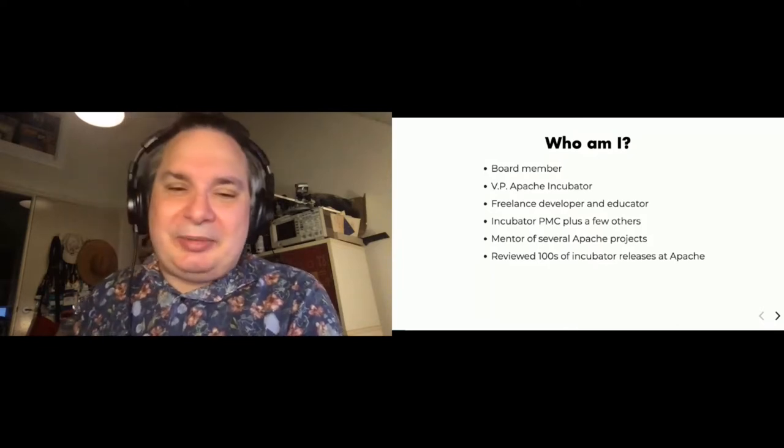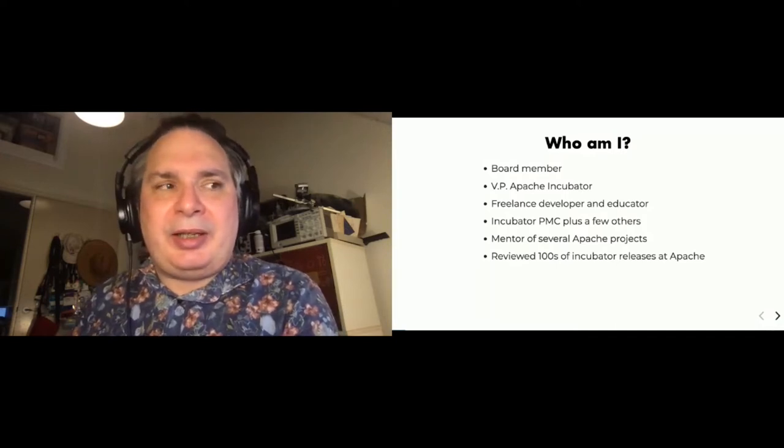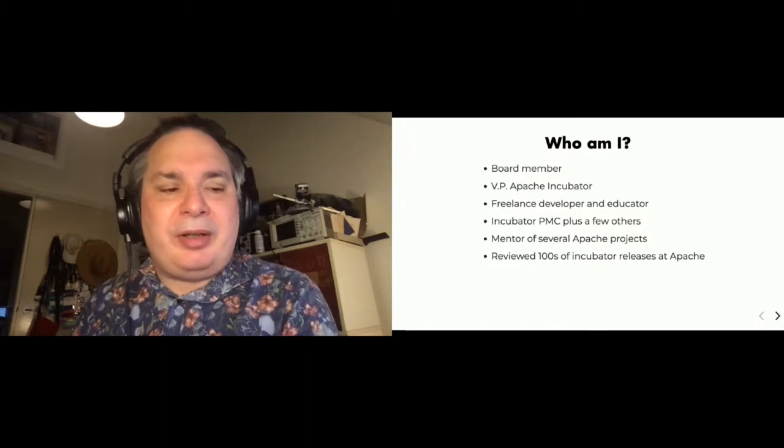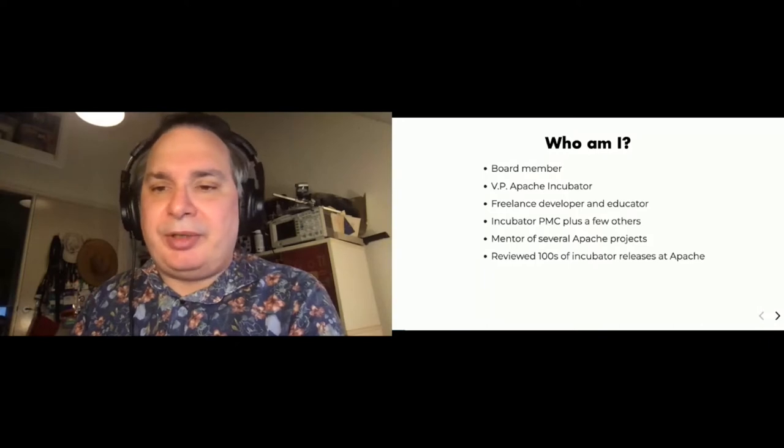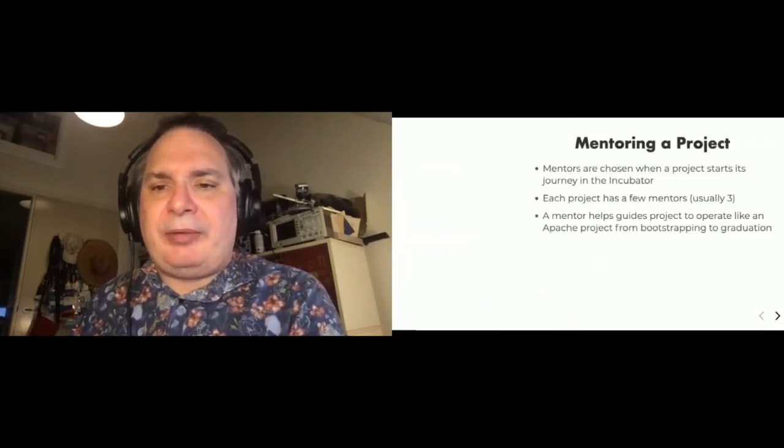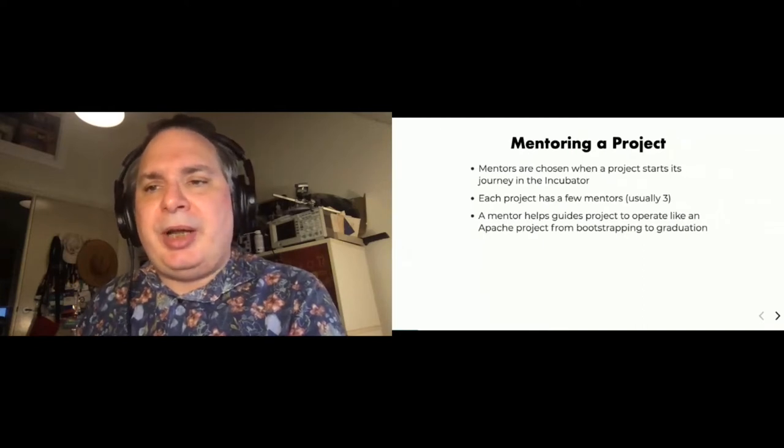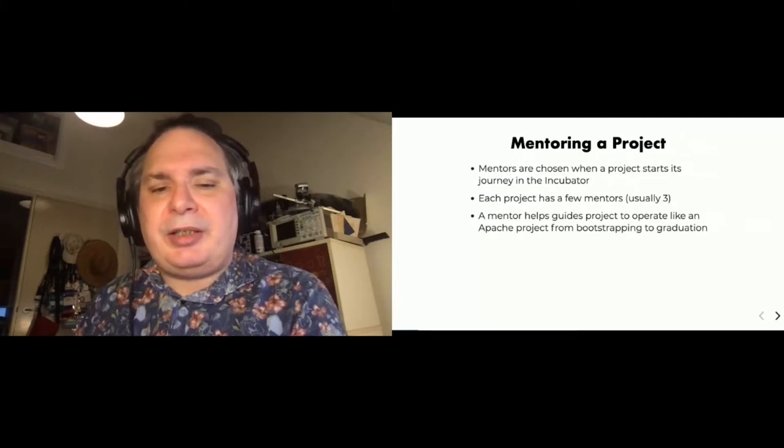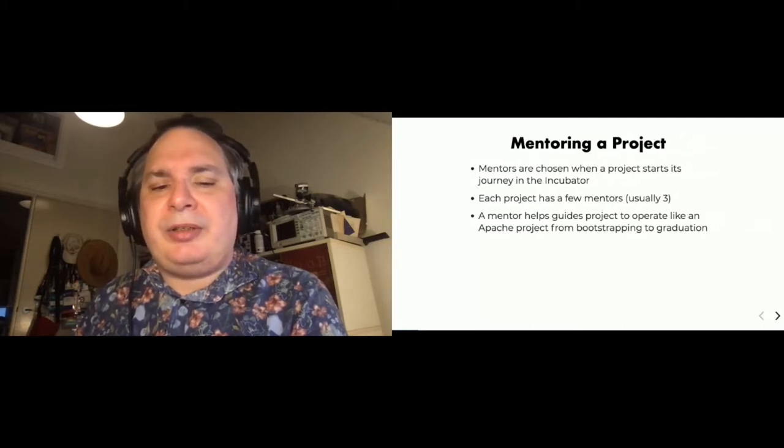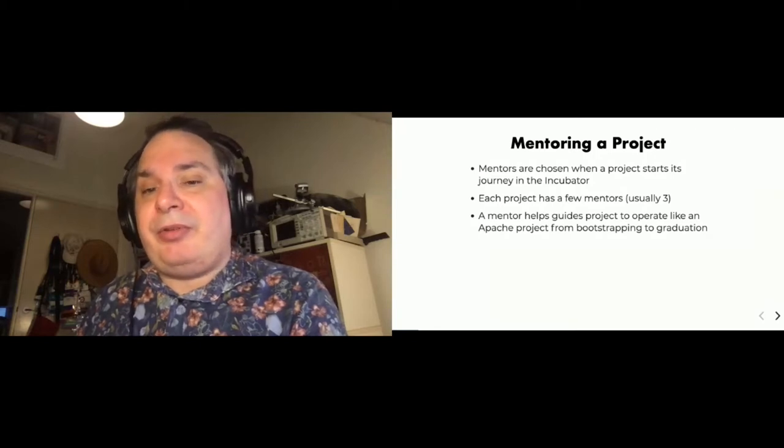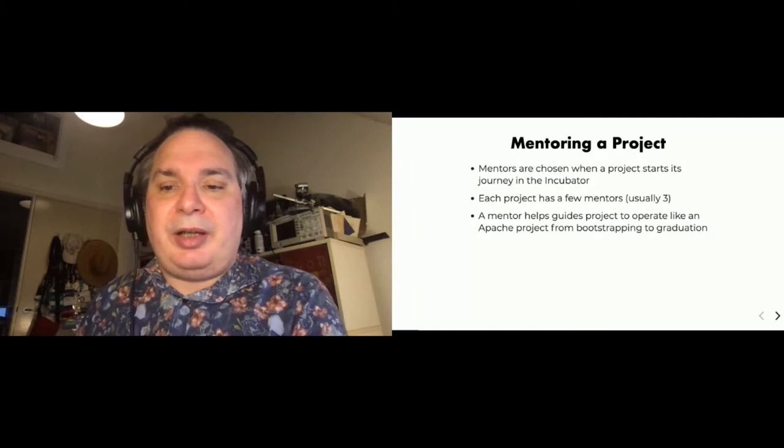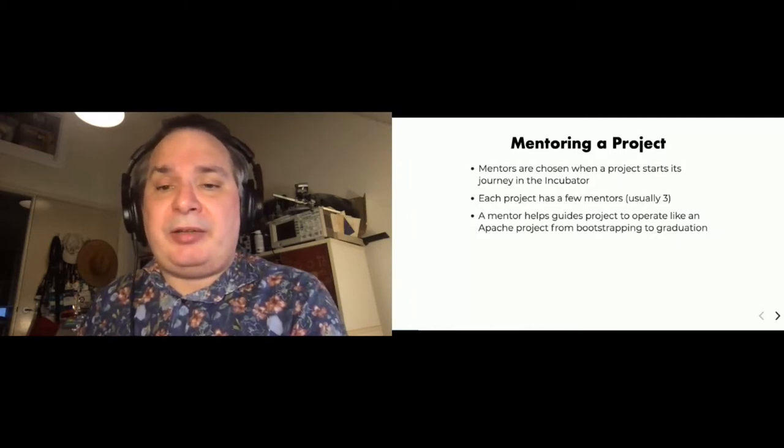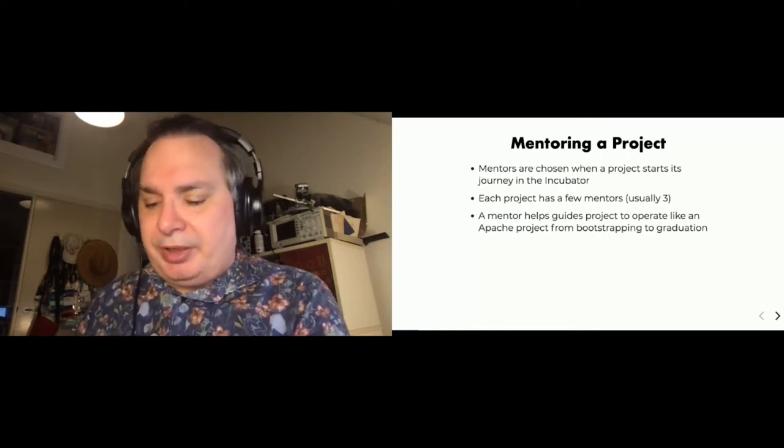I'm talking about the Incubator today, and in particular about mentors, and I'm going to give some advice to mentors and how they can help their projects grow and become successful top-level projects. Once a project joins the Incubator, they generally have three or so mentors chosen when the project starts. The idea of a mentor is that it helps guide the project to operate like an Apache project and follows them through its journey from bootstrapping all the way to graduation. Mentors may change over time.